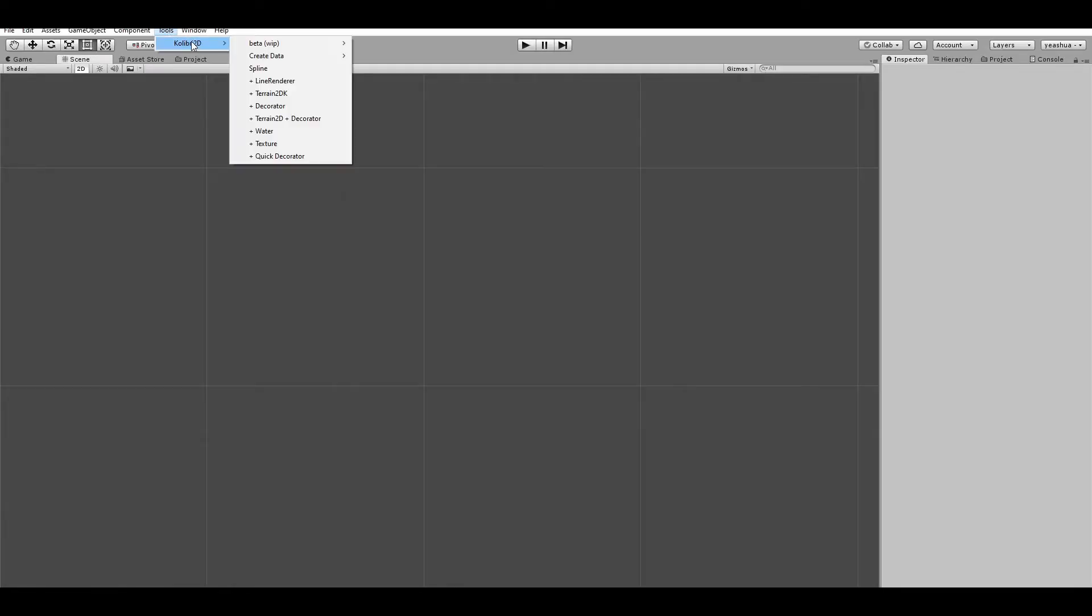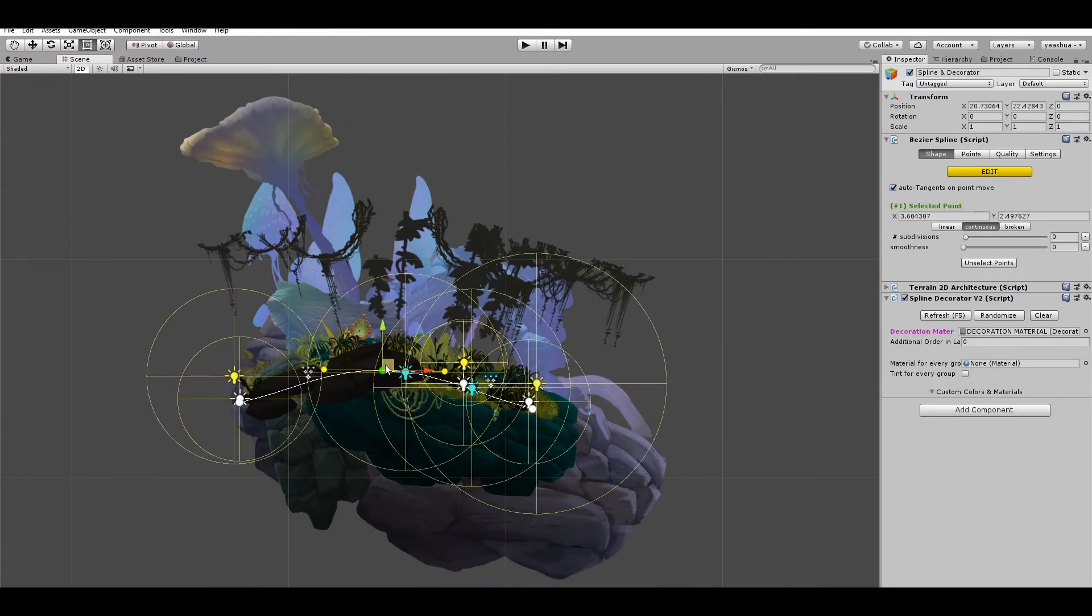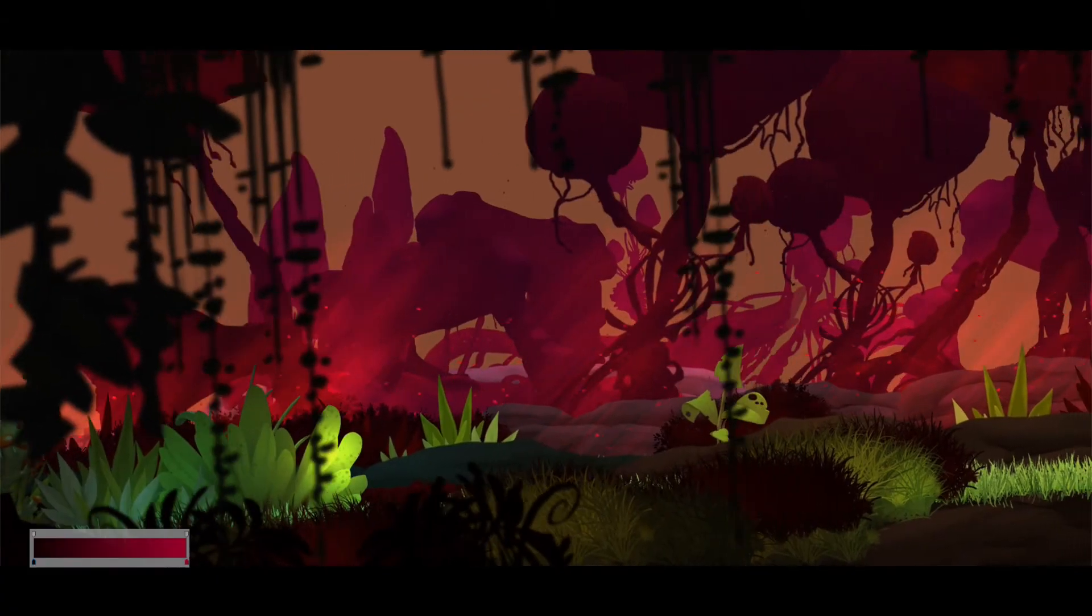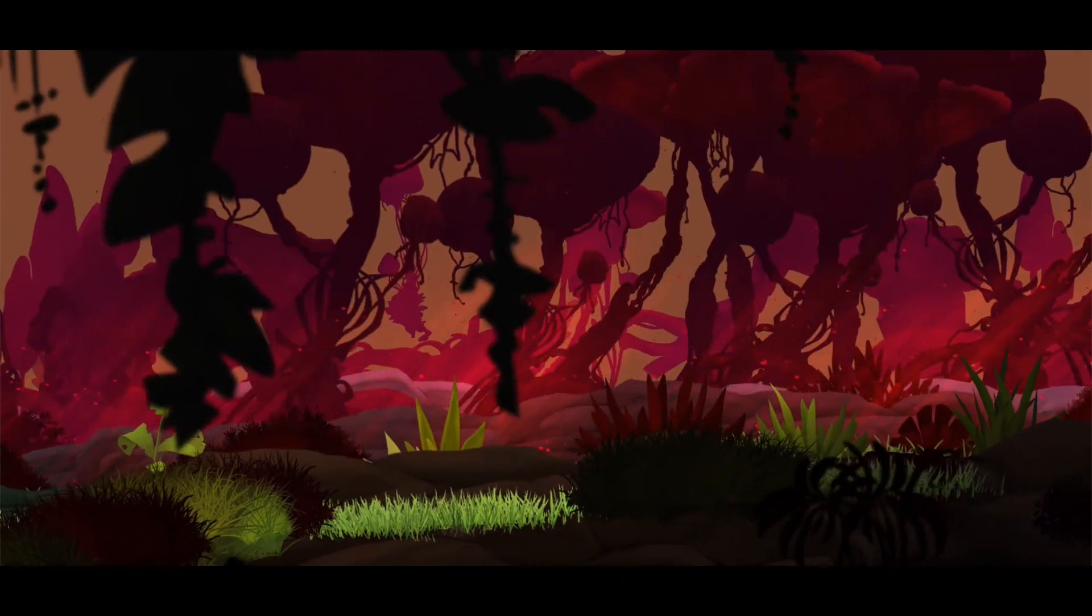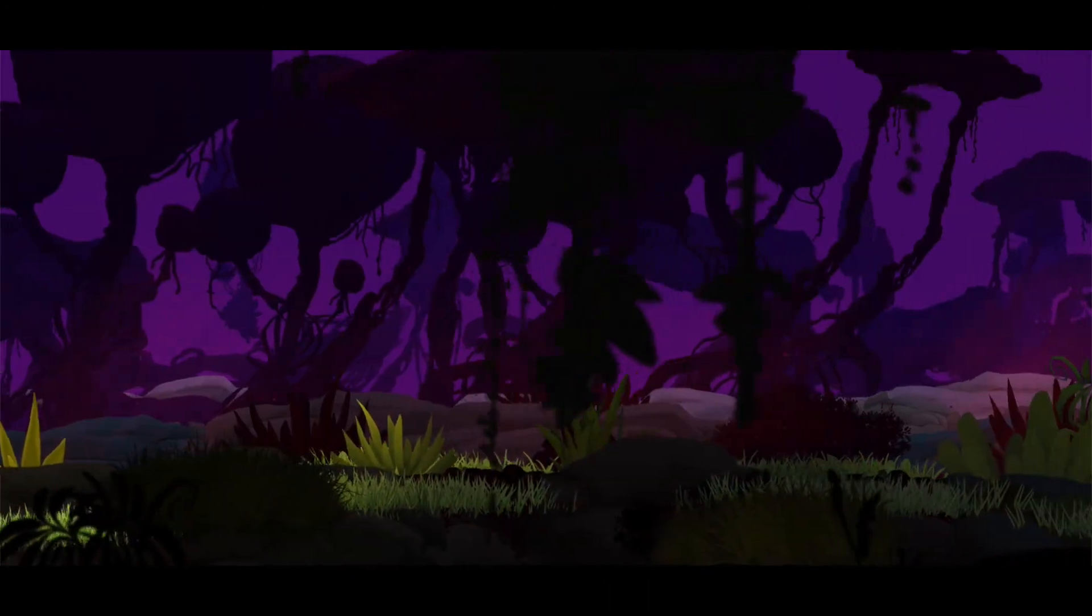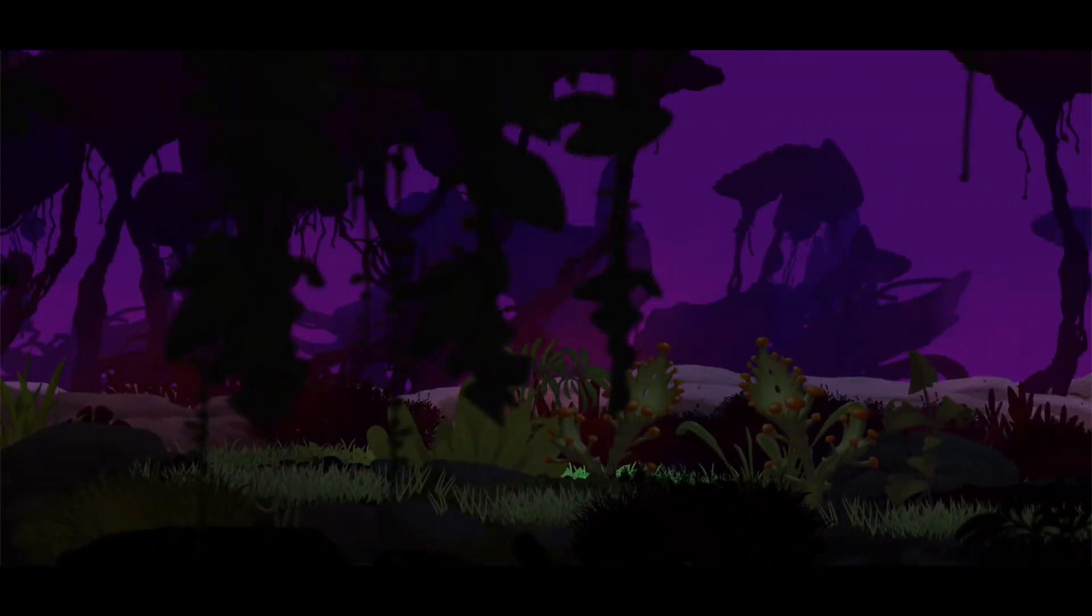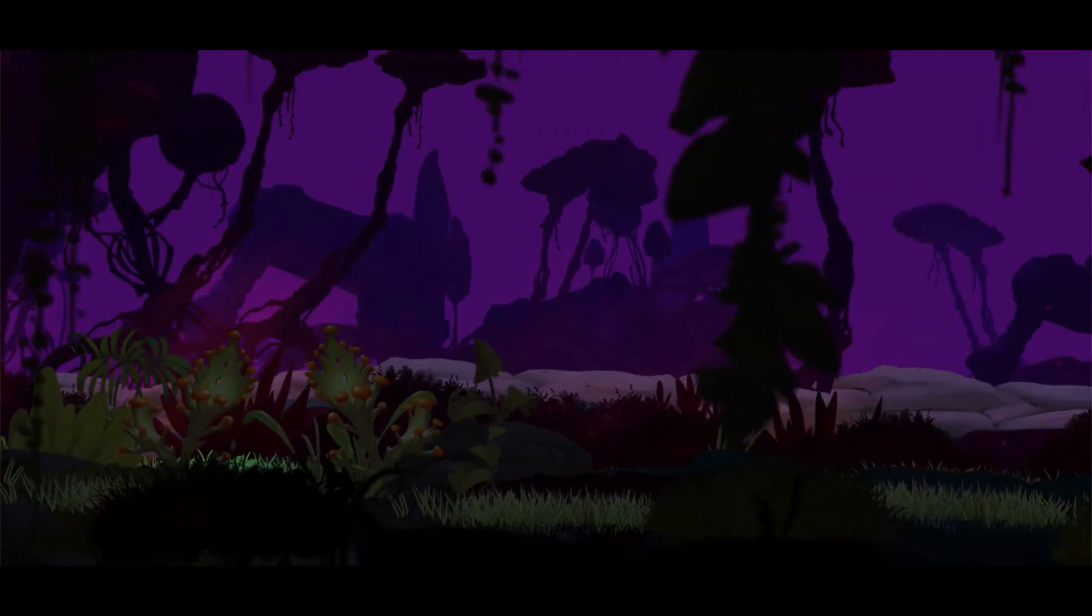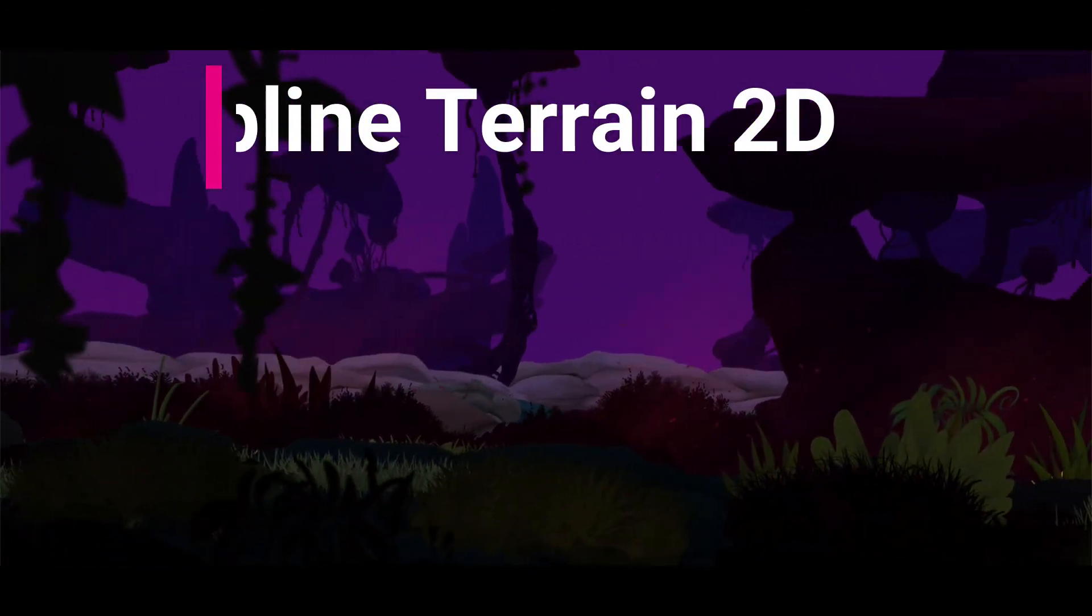And the best of all, the material can be reused on any spline, on any scene. I hope you enjoyed the video. The spline decorator is also part of the spline terrain 2D, among other useful tools for scenario creation. Check the link in the description and if you have any question or any request that you would like me to add in the tool, you can find me on the social media website or the asset store. Thanks for watching and see you next time.